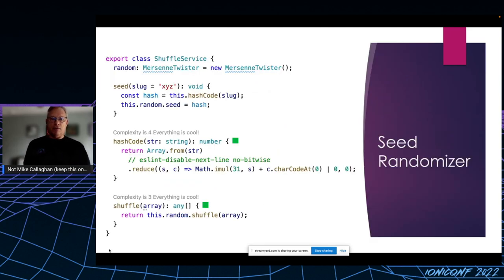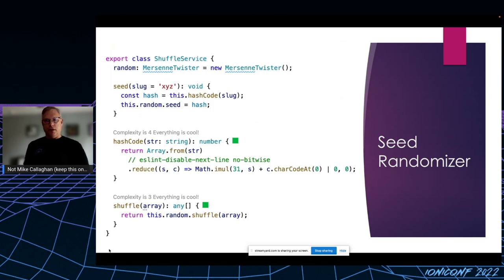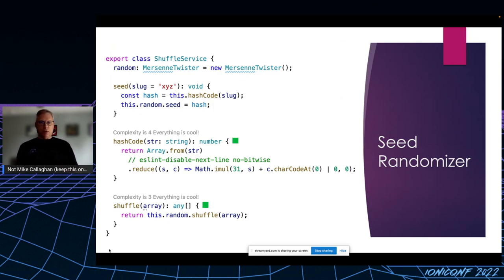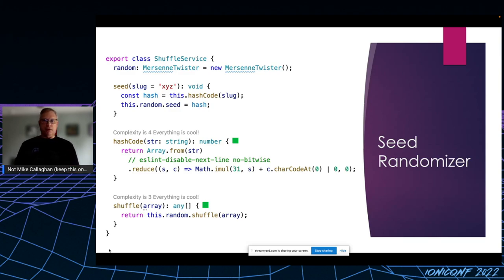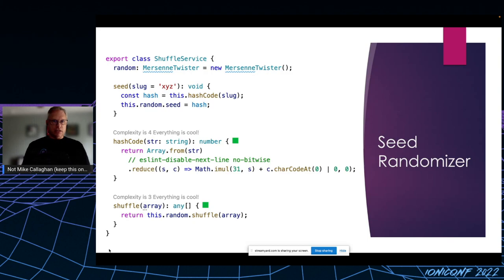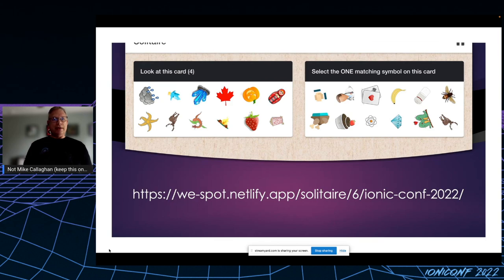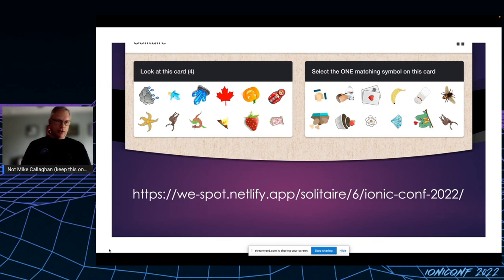At the beginning of every game, that slug is used to create a numeric hash. That's the hash code function in the middle. The value sent to the randomizer to seed its random number generator. Finally, I expose a shuffle method that takes any array and shuffles it with the now-seeded randomizer. The end result is that everybody who plays the same game with the same URL will get the same game. Make sense?